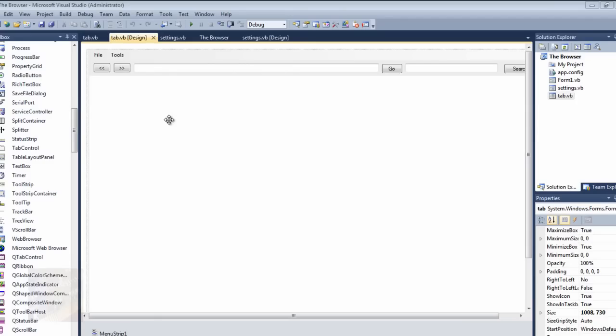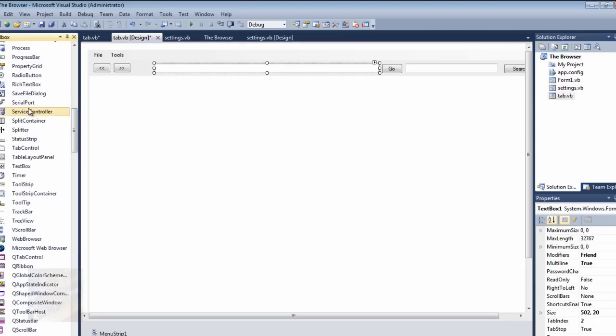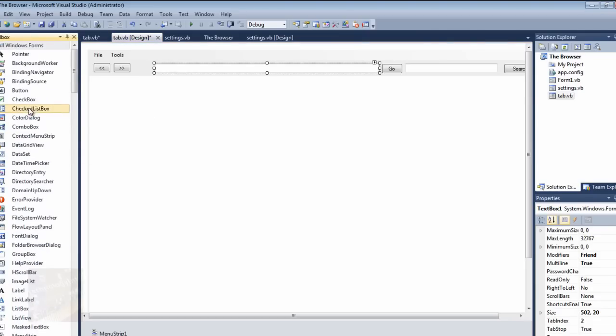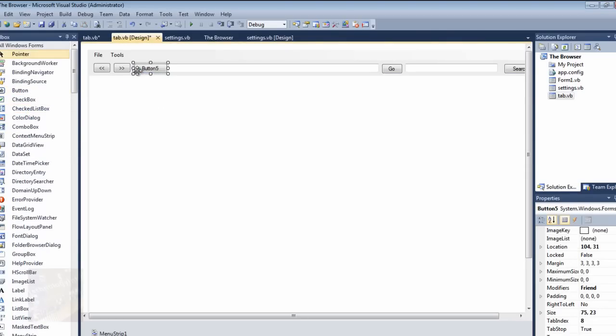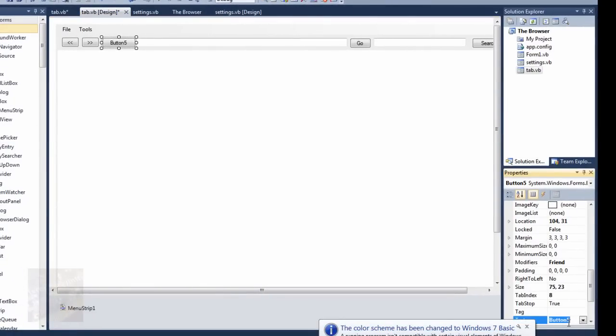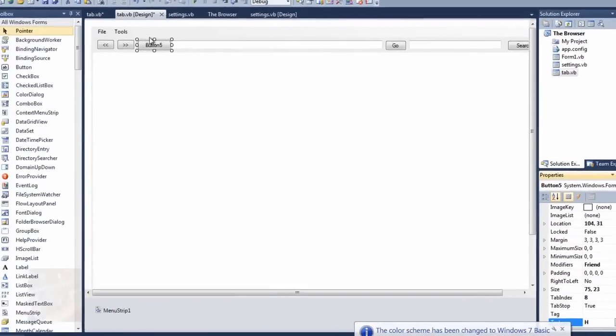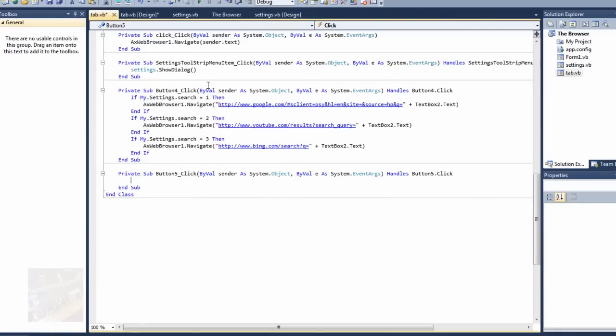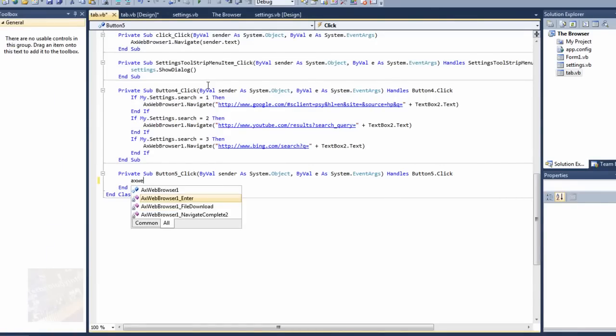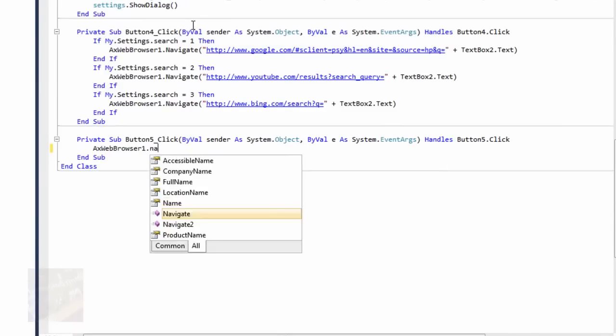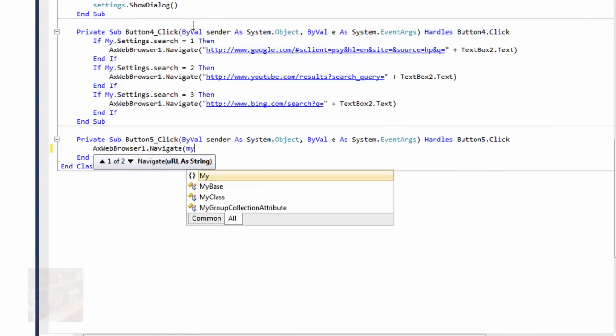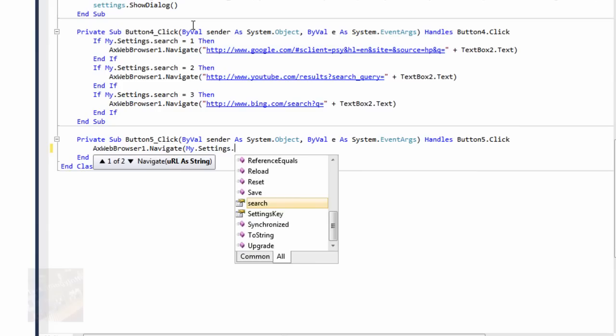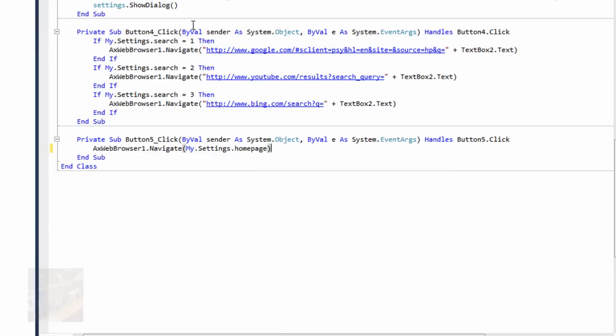One thing here before I forget, you can go ahead and add a home button here to your tab page. Just go to tab, and we're going to add, you can add, do like a picture box you want to, I'm just going to do a button, and I'm just going to put H in that, and that's just basically going to symbolize home. And then you're just going to double click, and axwebbrowser1.navigate, and then you're going to say my.settings.homepage, and in parenthesis.